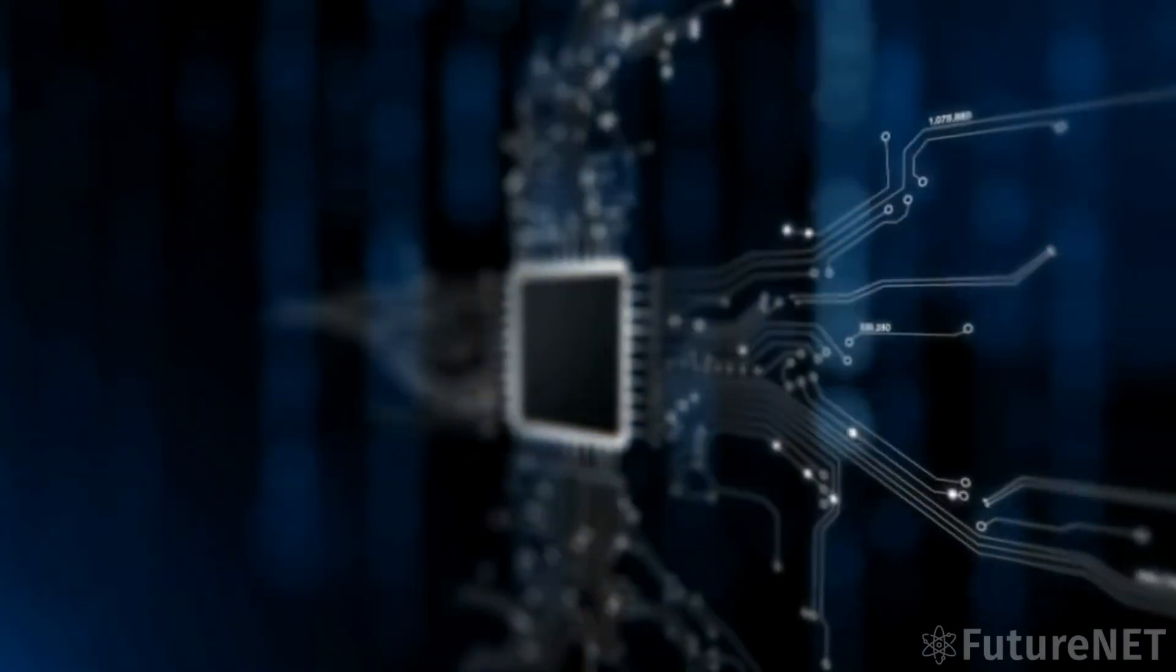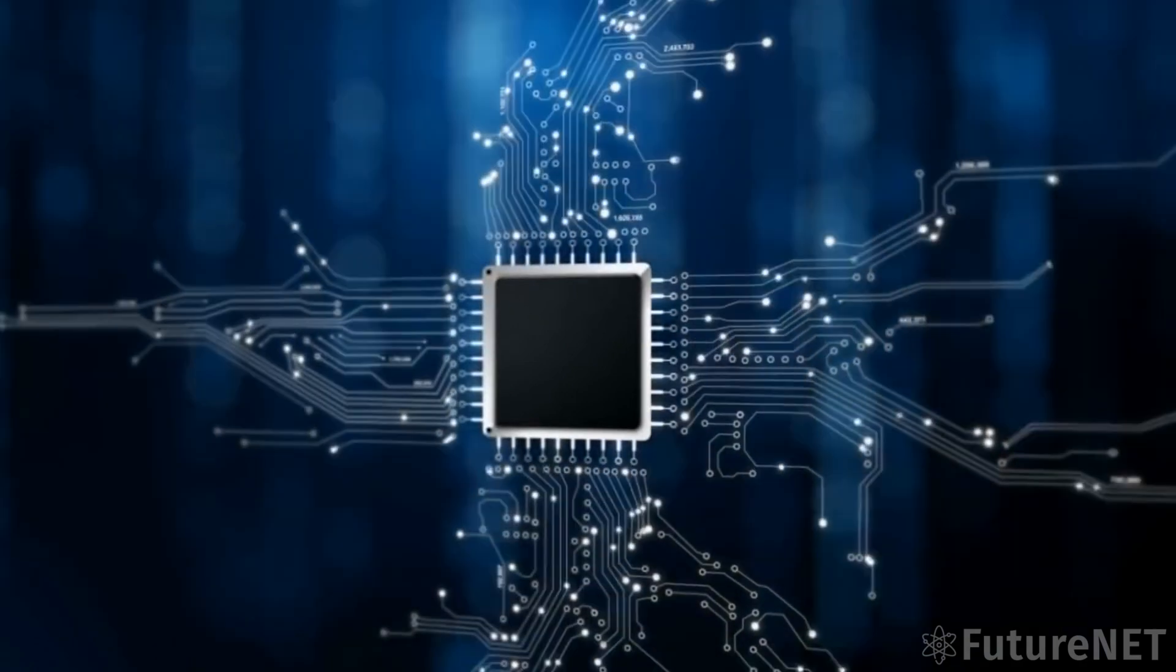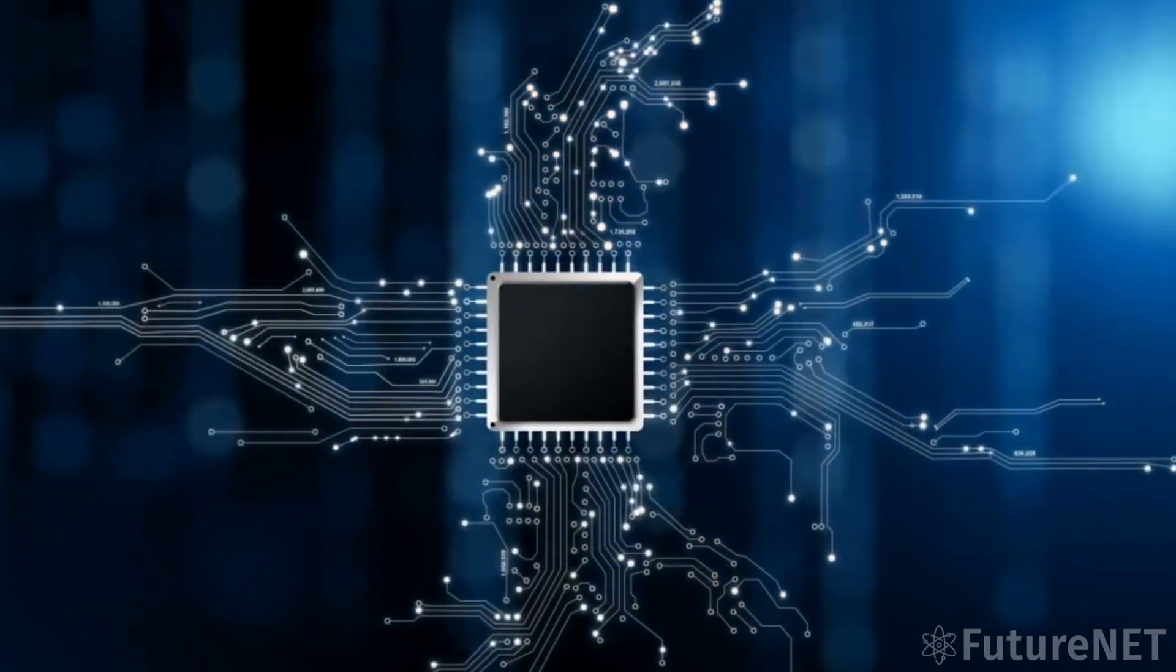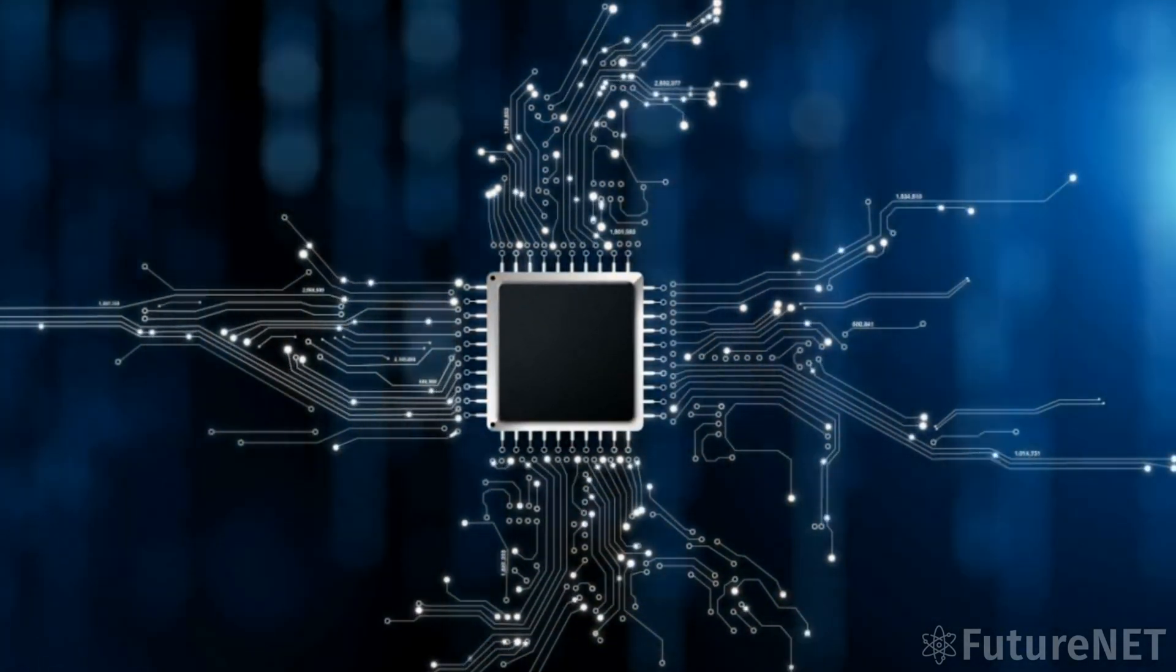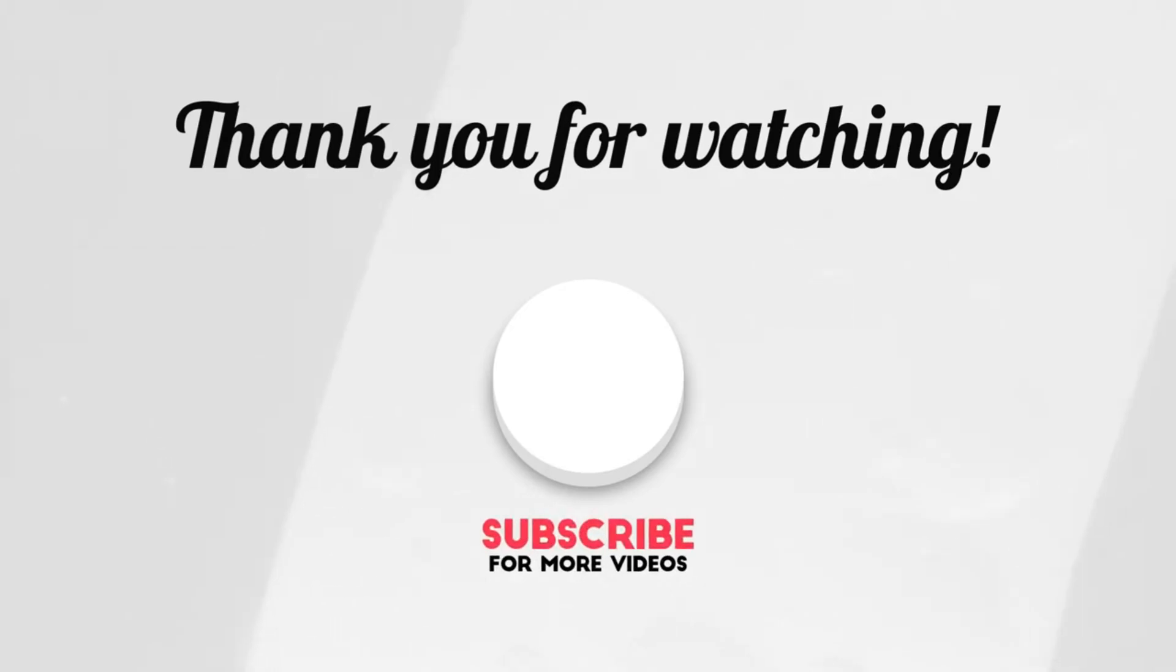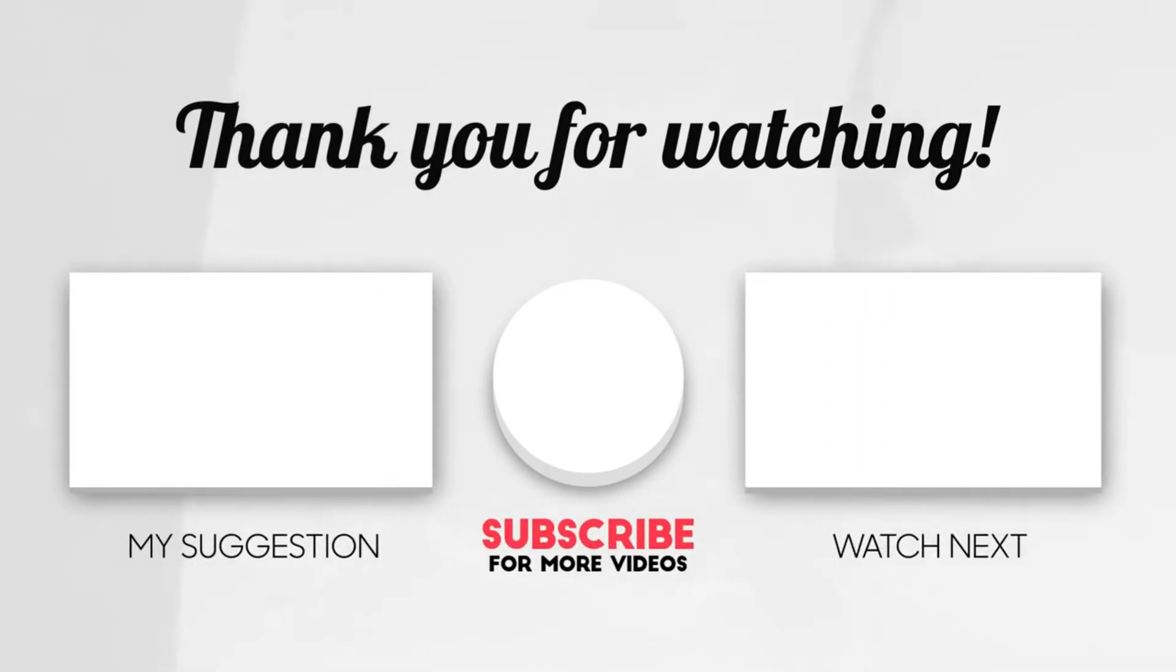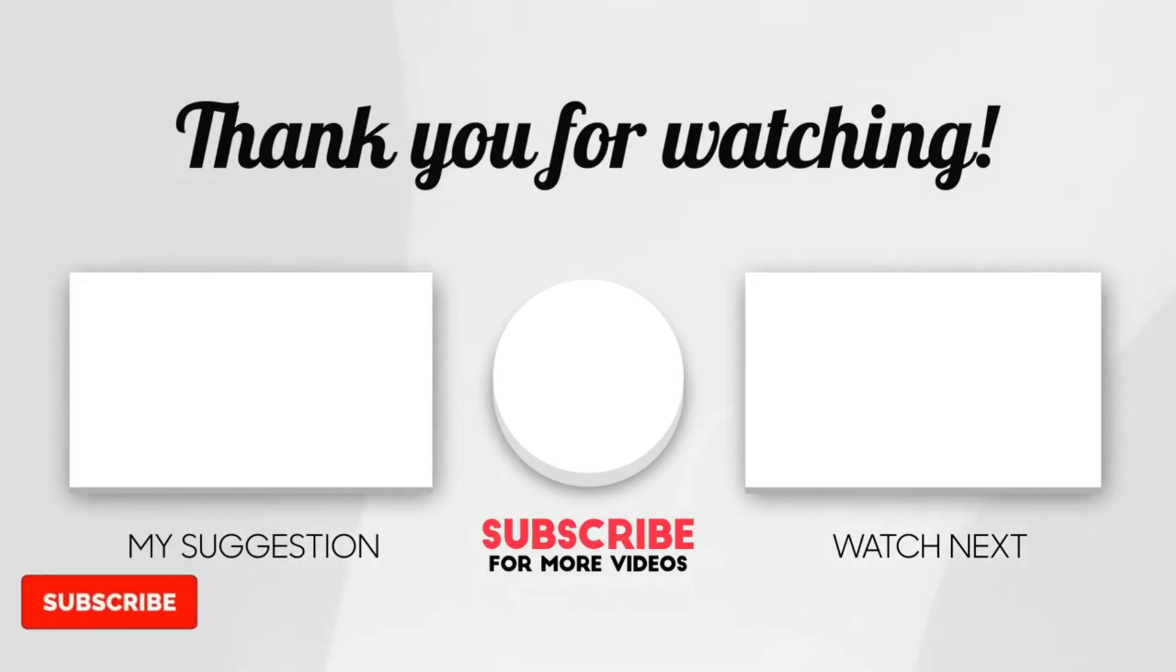As technology continues to advance at a rapid pace, it is essential that we approach AI development with caution and thoughtful consideration. Thank you so much for continuing your support in our quest to deliver the best future science videos on all of YouTube. See you around next time and take care.